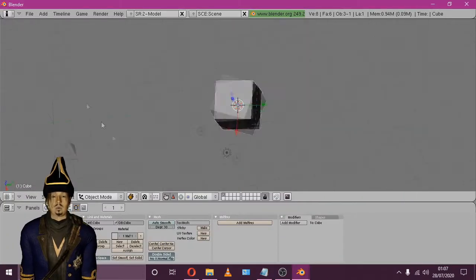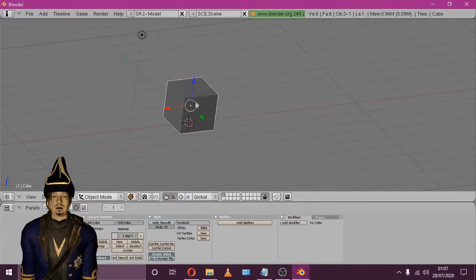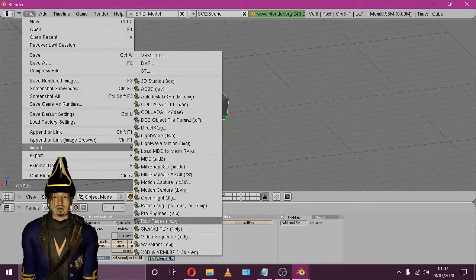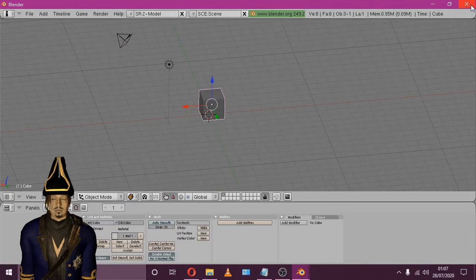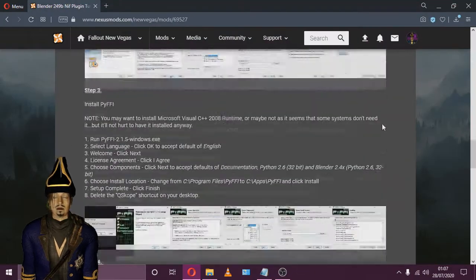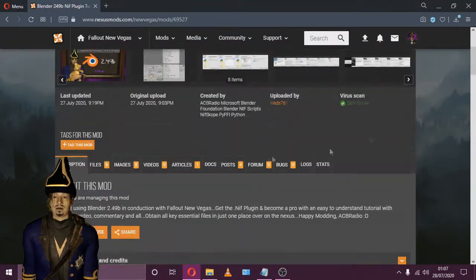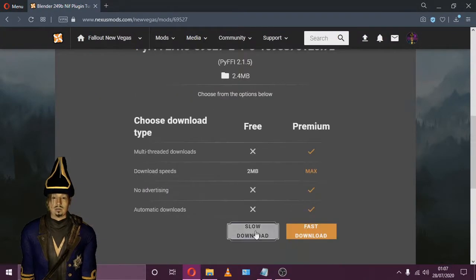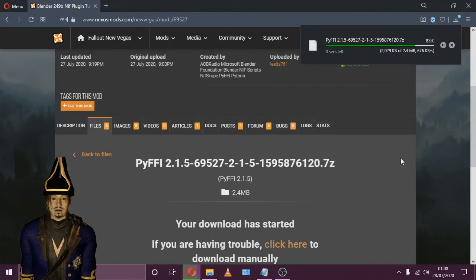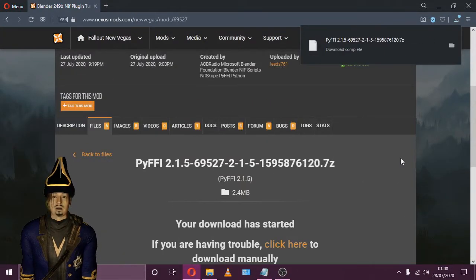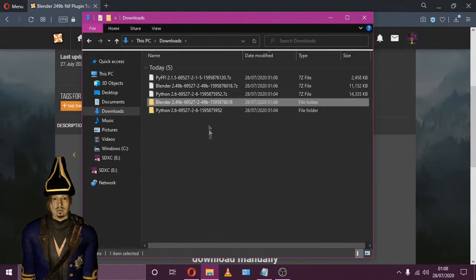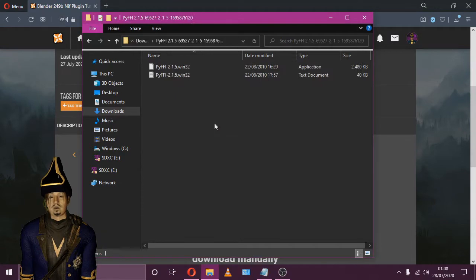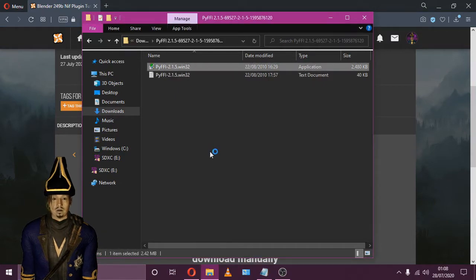After you've installed Blender and confirmed it's working correctly, next we'll need to download PYFFI. Download PYFFI and extract. Once it's extracted, open the installer. There's another alteration in the installation location — just copy the new installation location from the instructions found on this Nexus page.